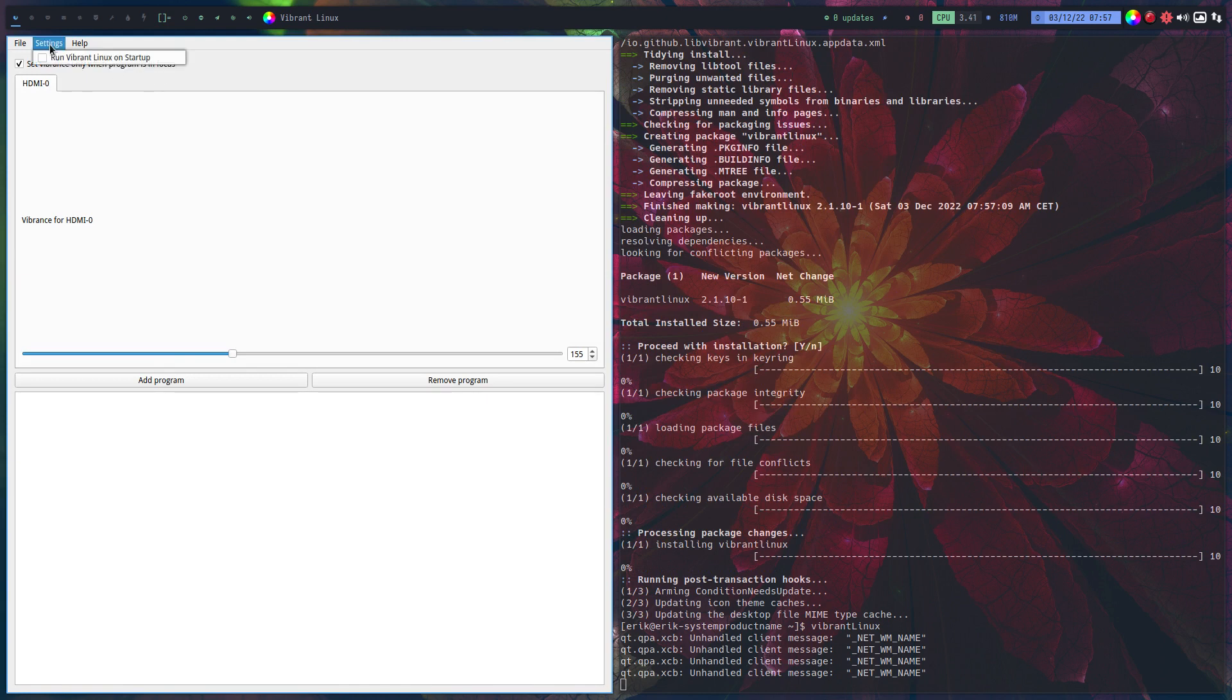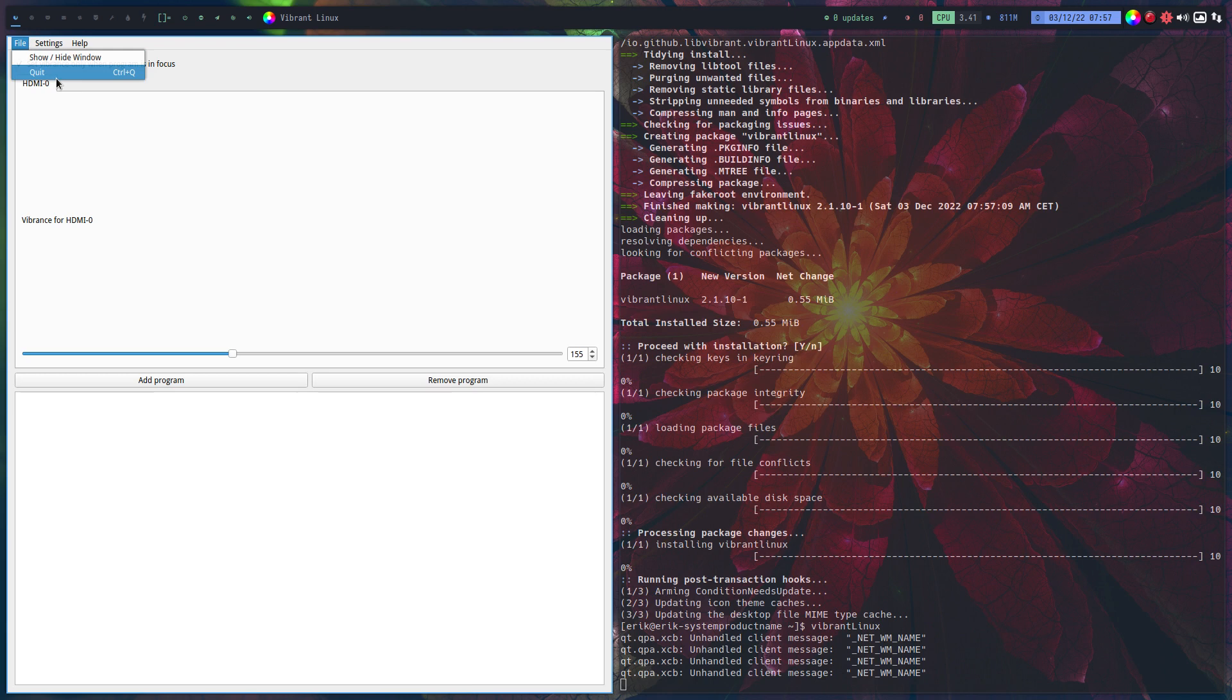Vibrant Linux is something about coloring light, I suppose. Set vibrance only when a program is in focus, and surrender on startup, and show/hide window. Not much to set items. I'm sure there's something equivalent, and maybe somebody can put some stuff online underneath this video.